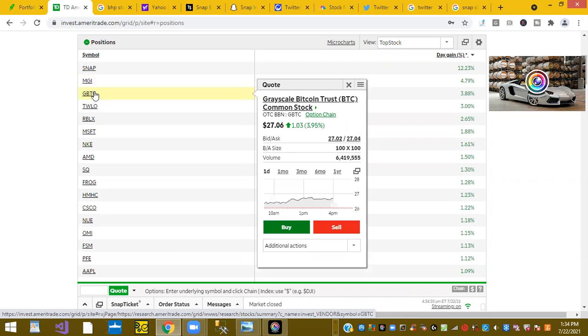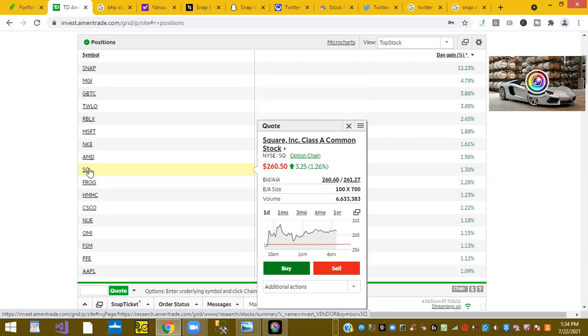GBTC or the Grayscale Bitcoin fund is up 0.88%. And Jack Dorsey's other company, Square, is up 1.30%. Of course they had an update yesterday, Elon Musk, Kathy Woods talking about the good value of Bitcoin and the future of the cryptocurrency.